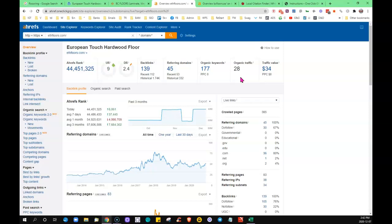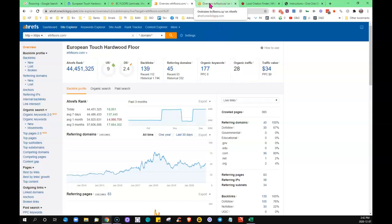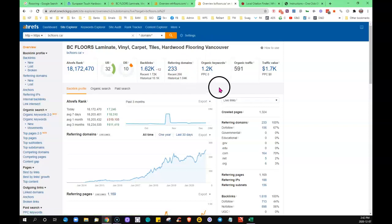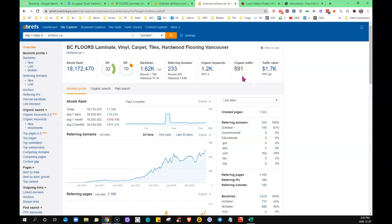Comparatively, if I go to that business ranking number one for that keyword, you can see they've got 233 referring domains, they're showing for just over a thousand words, and they had just under 600 visitors brought to their website—not paid traffic, just by searching.